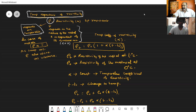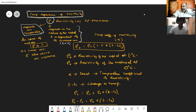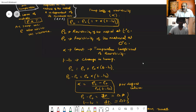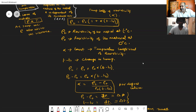Here we have introduced a new term called alpha. Alpha is a constant represented as the temperature coefficient of resistivity. The term T minus T_0 is nothing but the rise in temperature or change in temperature.